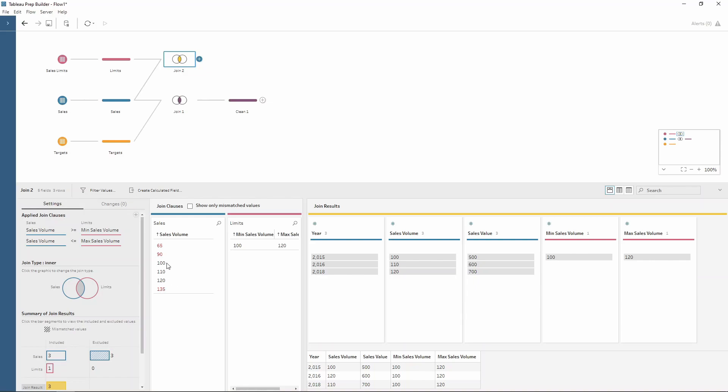As you can see, my numbers 100, 110, and 120, which are between my limits, are being included, whereas 135, 90, and 65 are being filtered out.